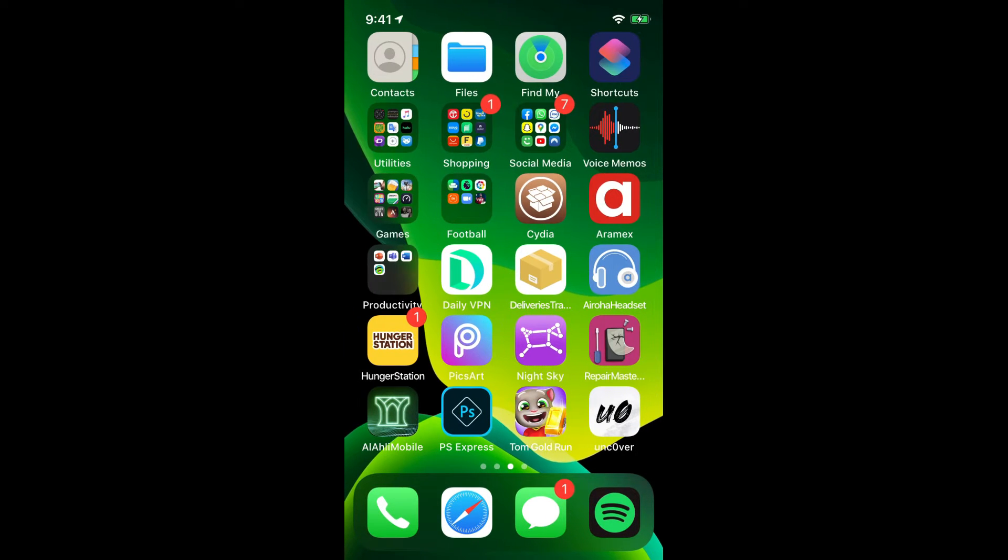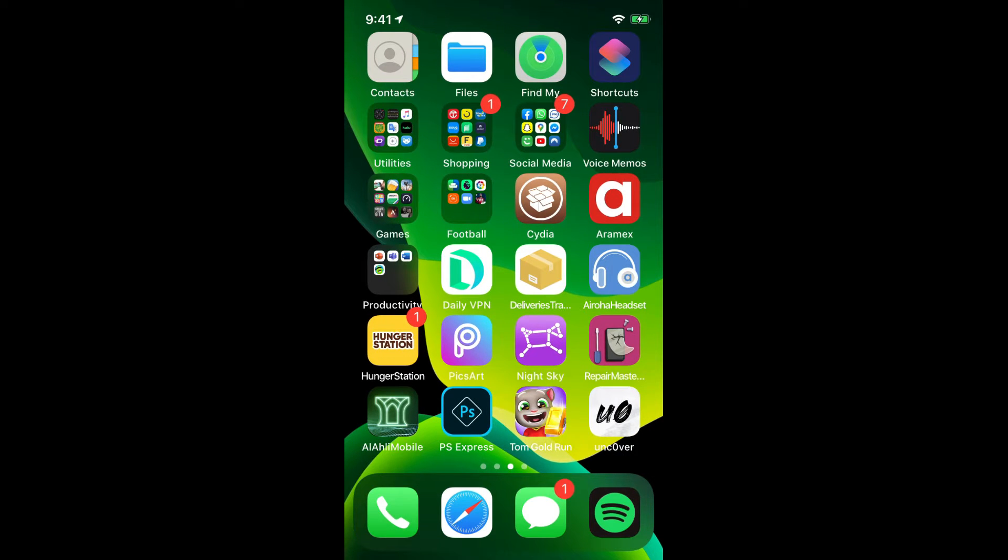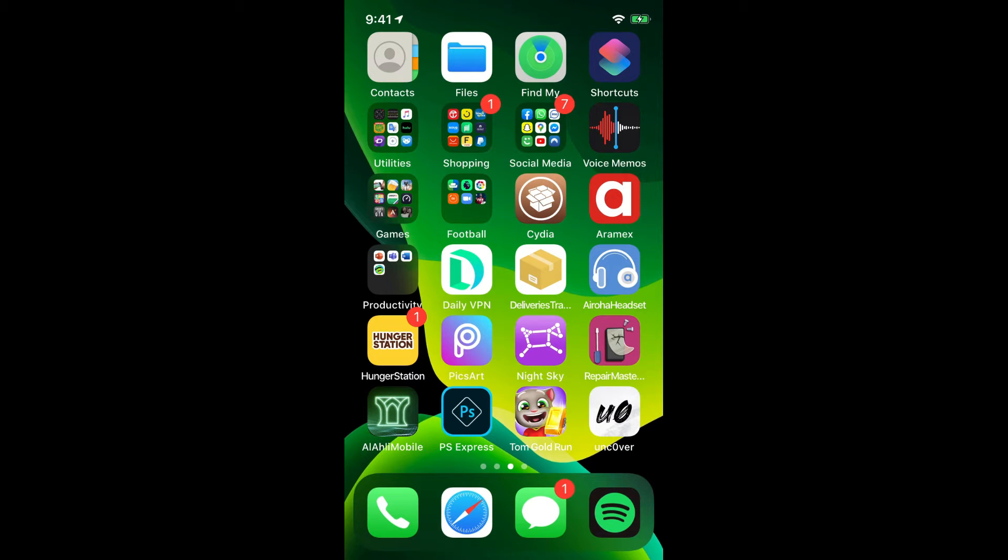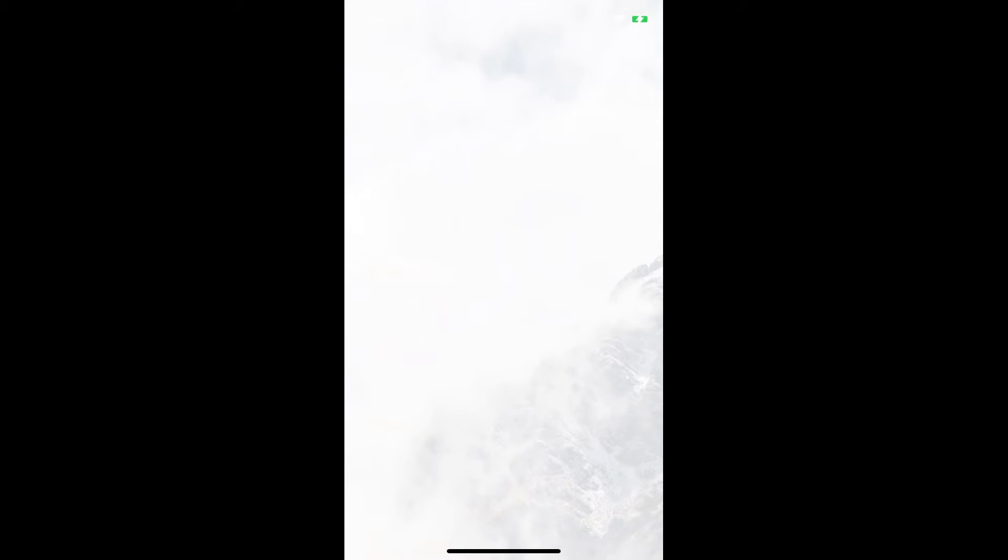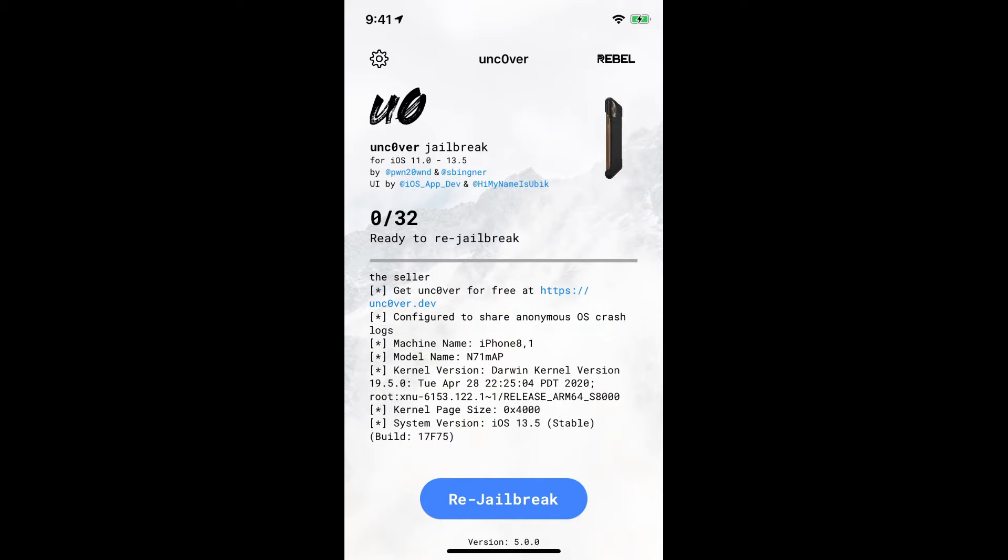So now moving on. As you guys can see we've got Unc0ver installed. As you guys can see I've already jailbroken so I've got Cydia and all installed as well. Now, Unc0ver, so once you open up Unc0ver it's gonna ask you like you know.